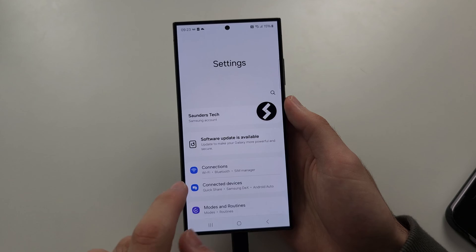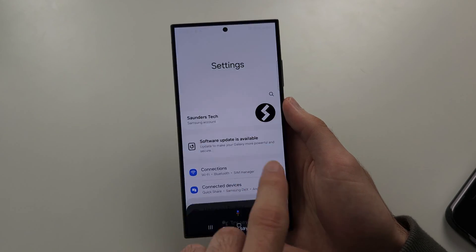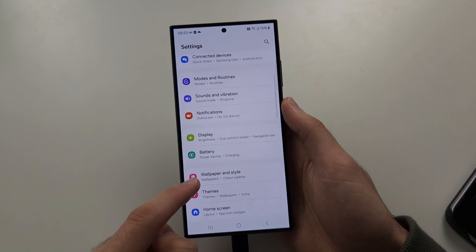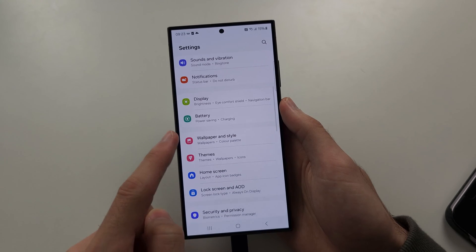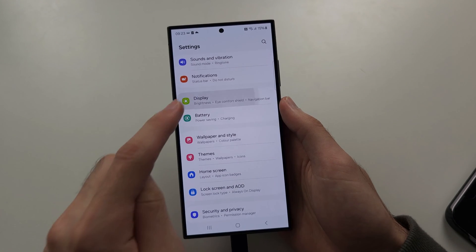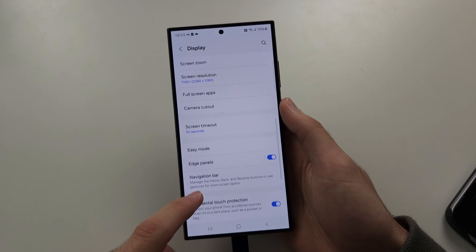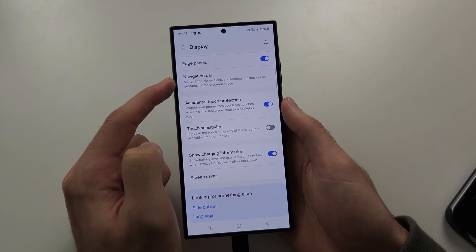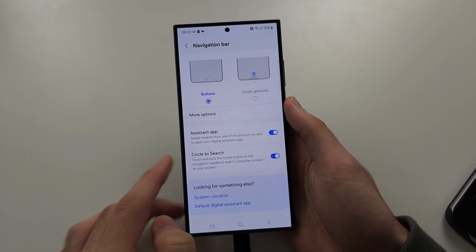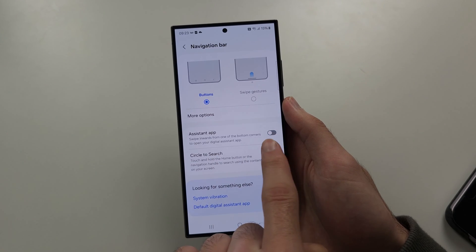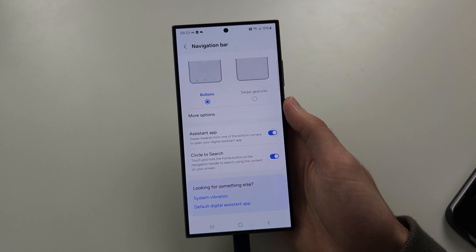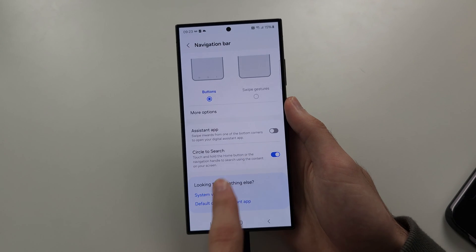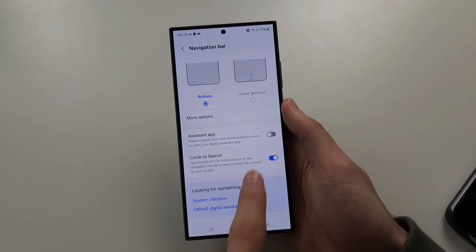If you want the swipe gesture and it just doesn't work, go to Settings, find 'Display,' and tap 'Navigation Bar.' You'll see an 'Assistant App' toggle — make sure this is turned on. If it's off, the gesture won't work; turn it on and it will work.